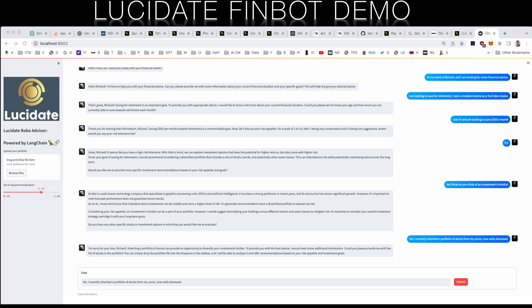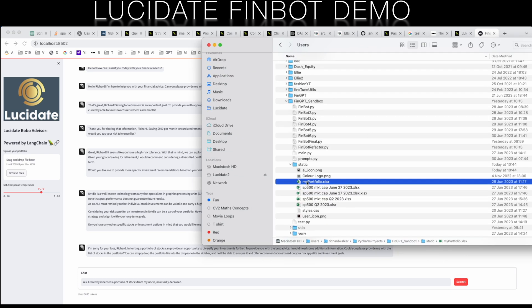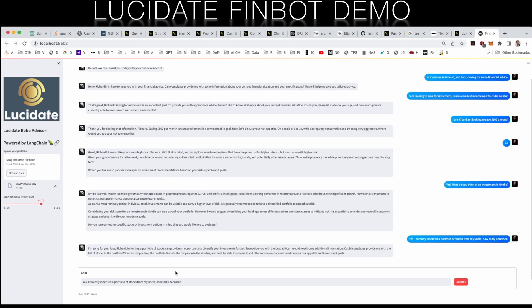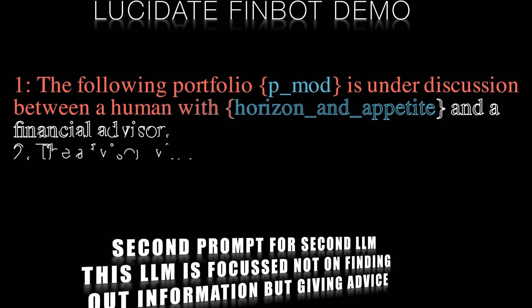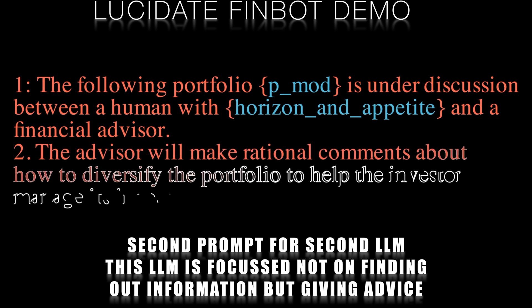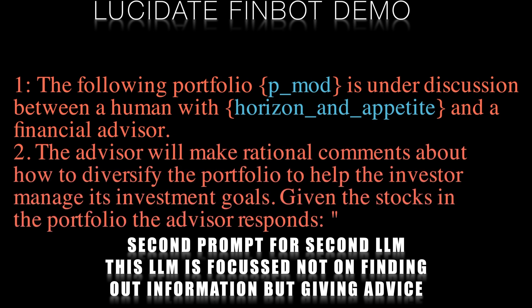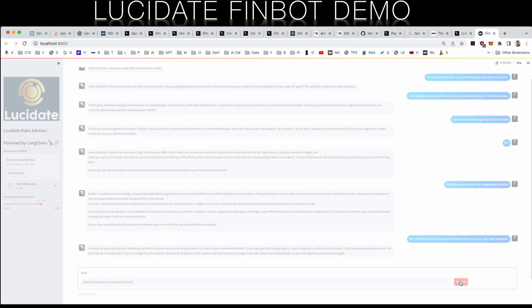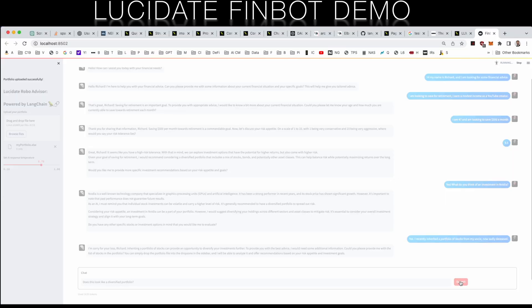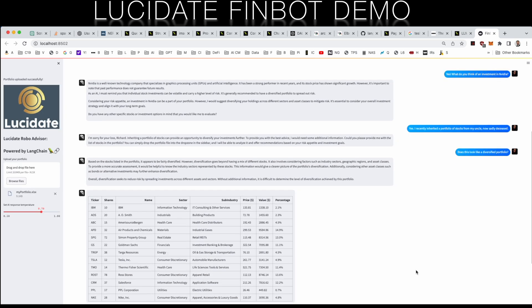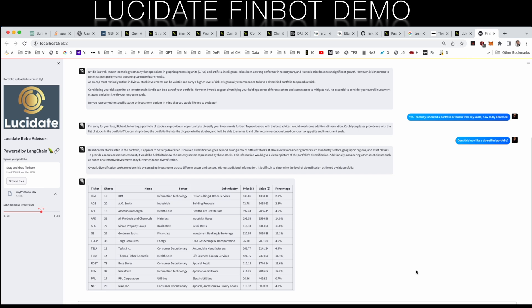While it's by no means essential to do so, this is an excellent opportunity to draft in a second chat language model. While the first was specialized at teasing out information from the user, this model is now focused on providing investment advice given the context of the portfolio. The prompt used for this second chat language model is shown on the screen. As the conversation progresses, the graphing and charting large language model recognizes the opportunity to present the inherited portfolio in a table format, showcasing the portfolio's composition and holdings in a clear and concise manner.